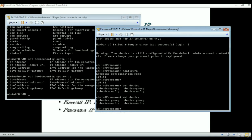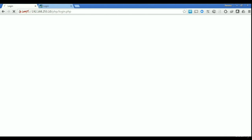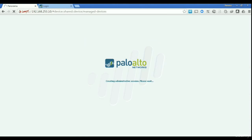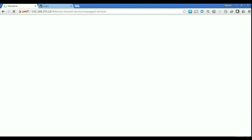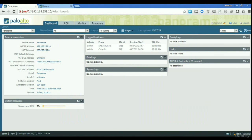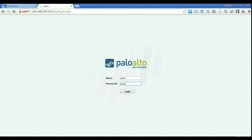If we try to log into the web interface at 253.10 — which is my Panorama — I can log in with the default username and password. It's prompting me not to use the default credentials, but that's fine for now. I'm going to log into the Palo Alto firewall as well so you can compare the two interfaces.